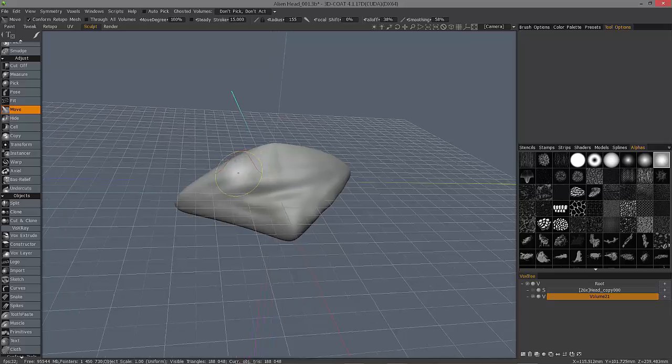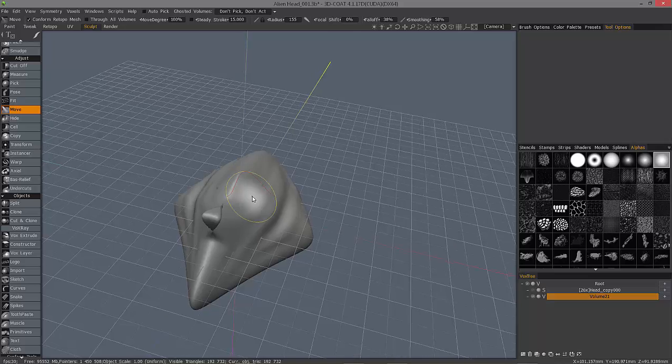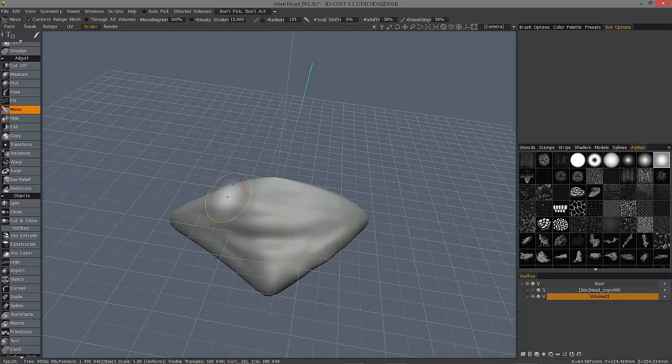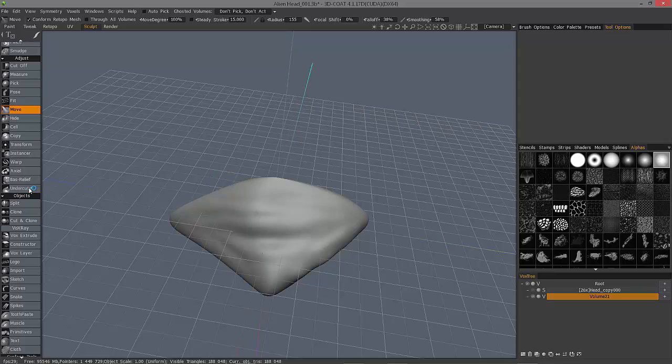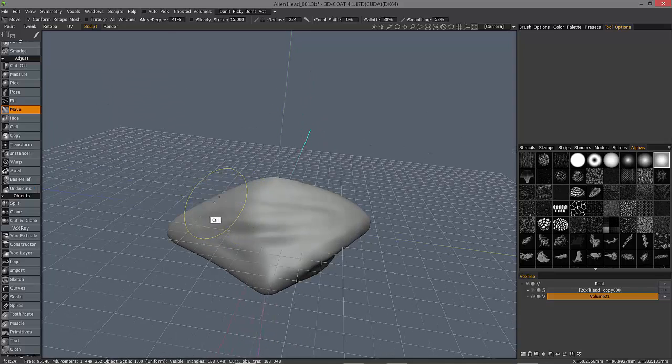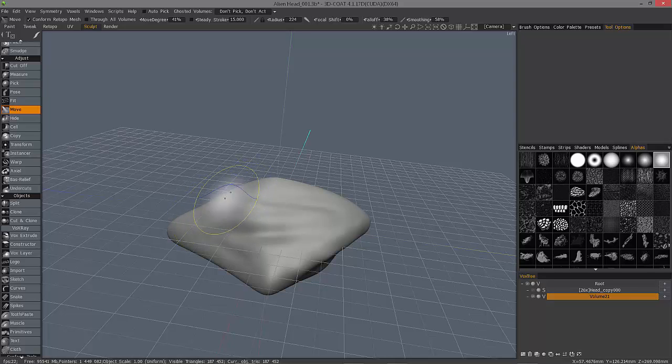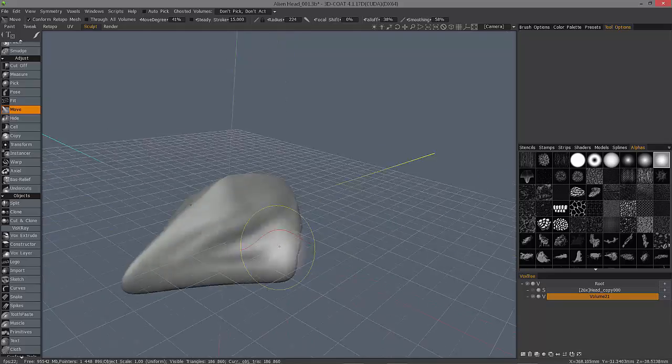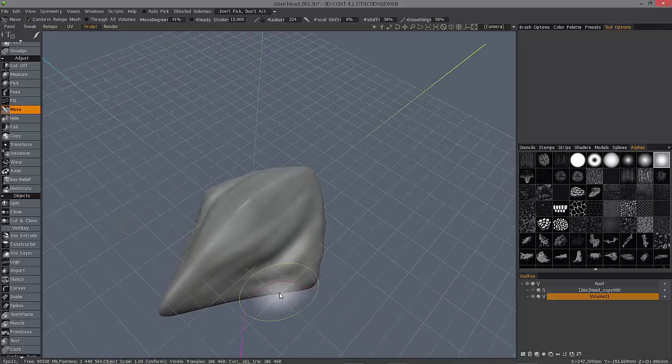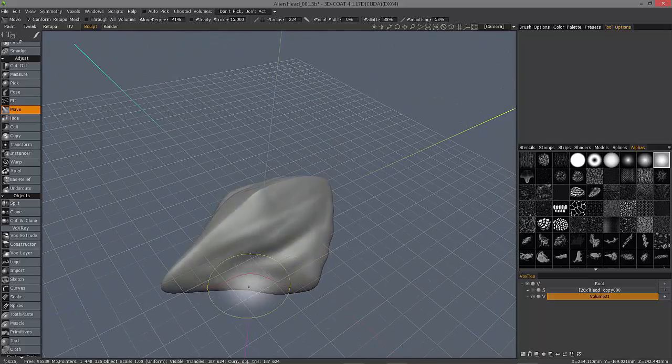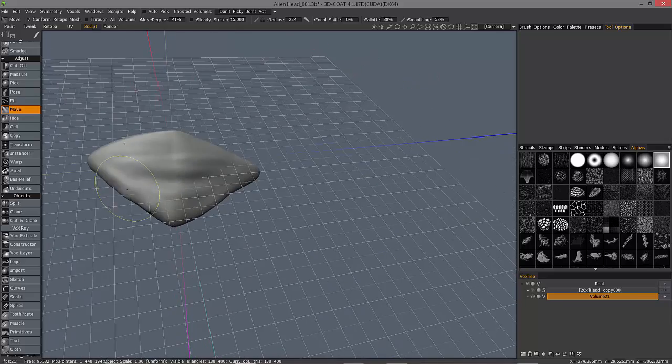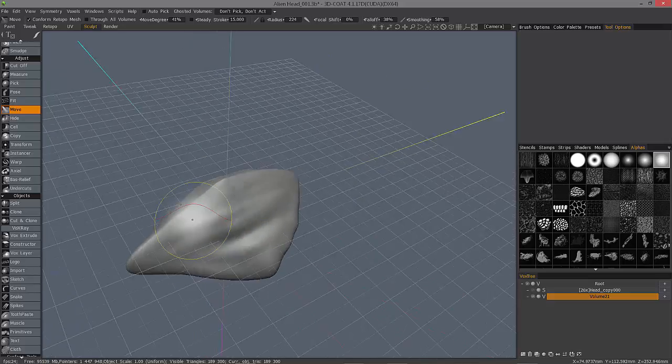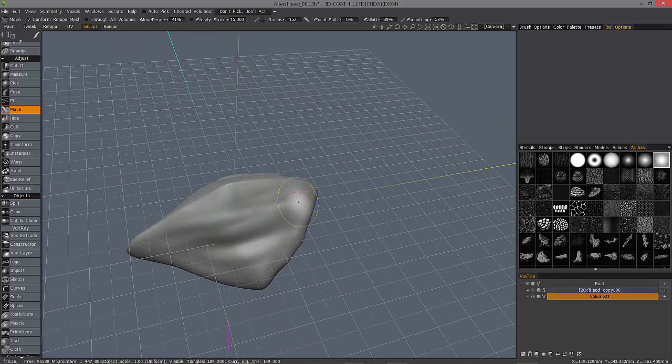Instead of it's moving in screen space, I can hold the control key, and 3D Coat is going to use the normals as the direction to move it in. Reduce the depth value a little bit, increase my brush size. And so now, I'm relatively happy with this.